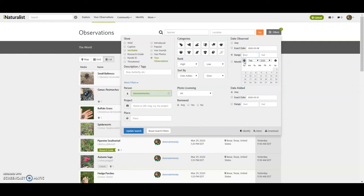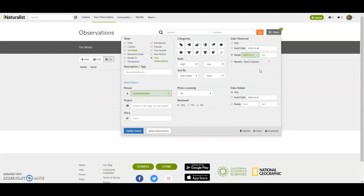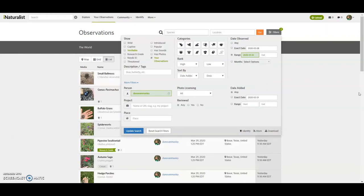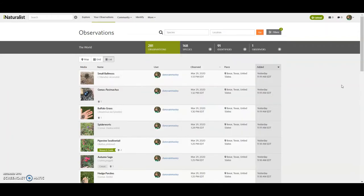But say for 2020, I can scroll back to January 1st and it's not enough just to scroll. You have to click on the date. All right. And so since January 1st, so this would be my 2020 species list so far, I've made 281 observations, 168 species.